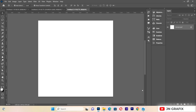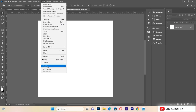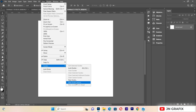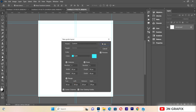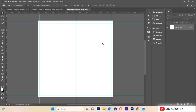Before working on the background, I just want to go to View, then Guides, and then New Guide Layout, so that everything I'm doing is in alignment. Then I'll apply this and begin creating our document.